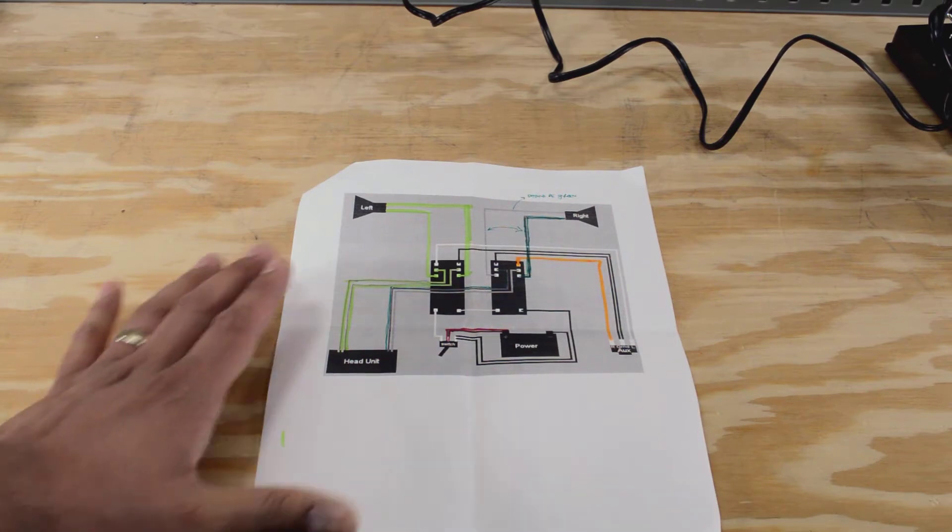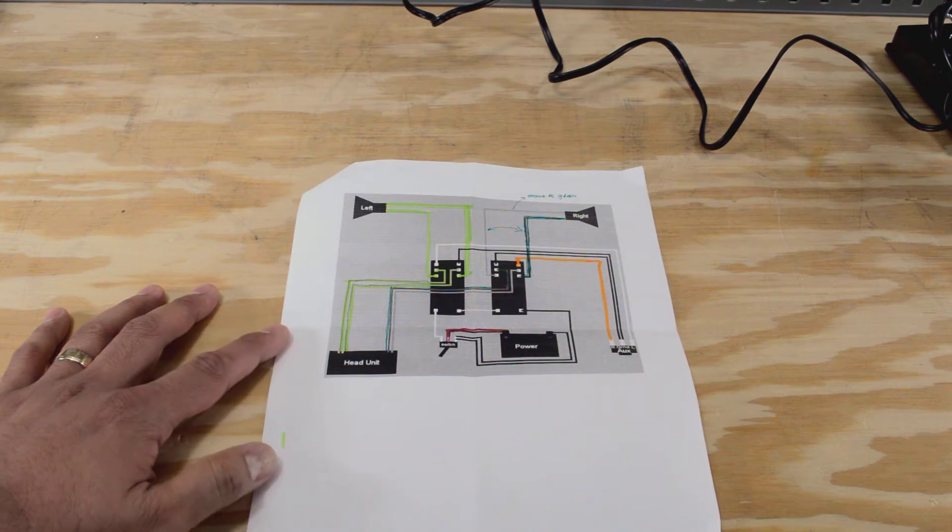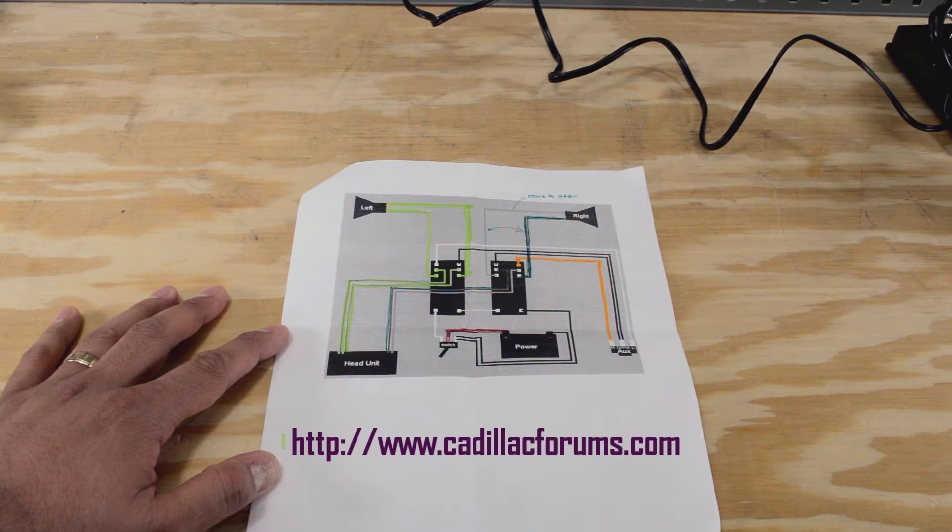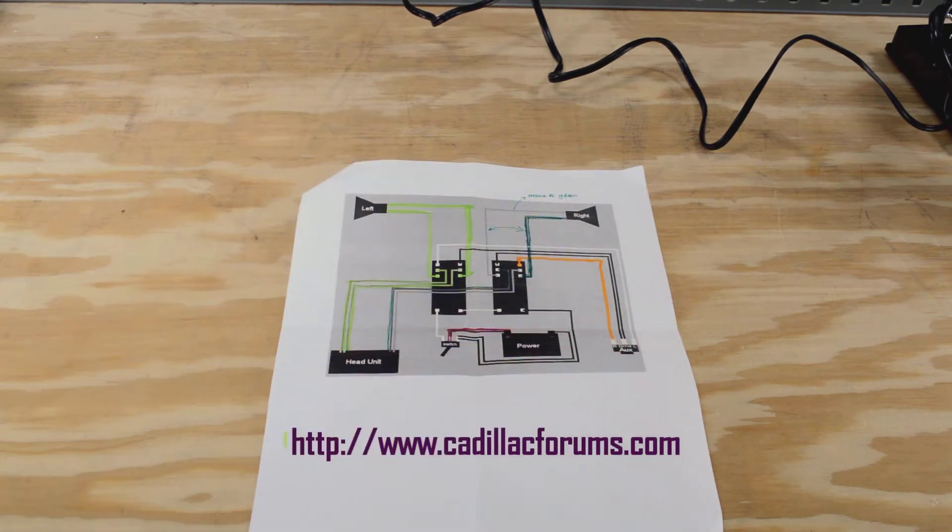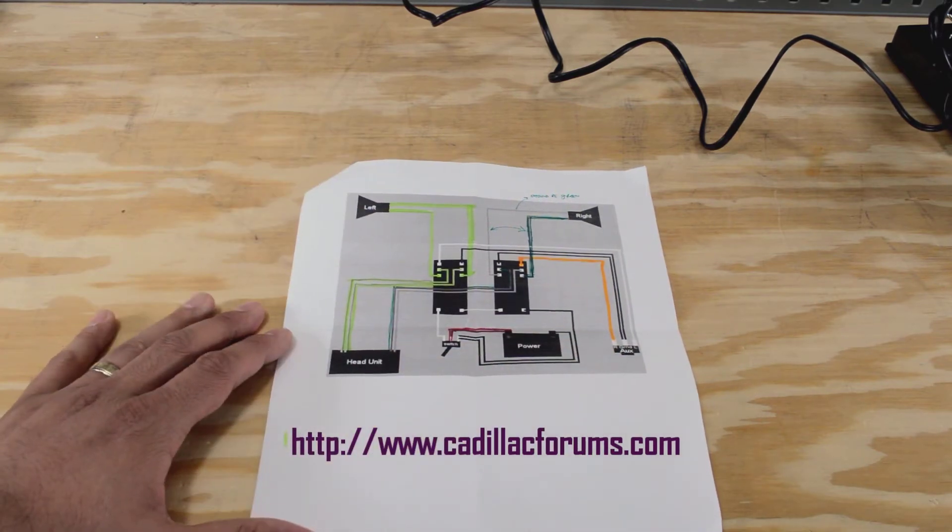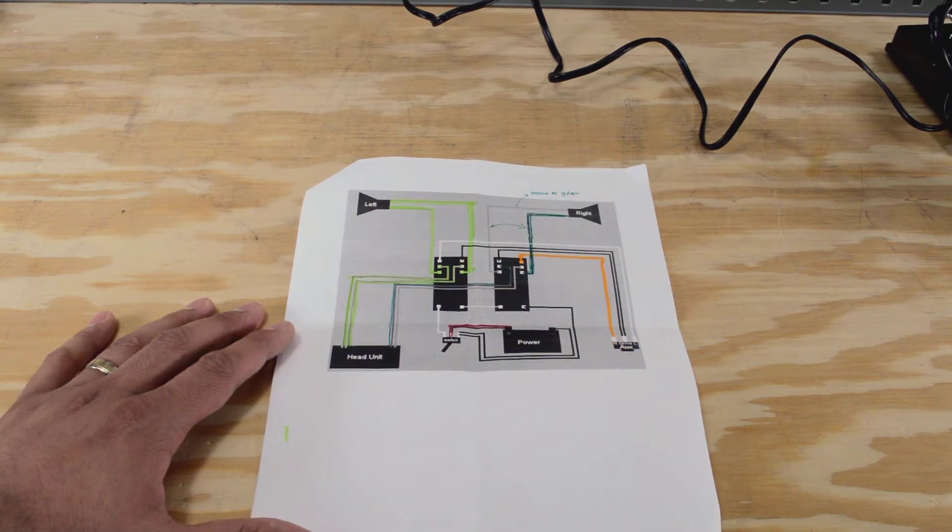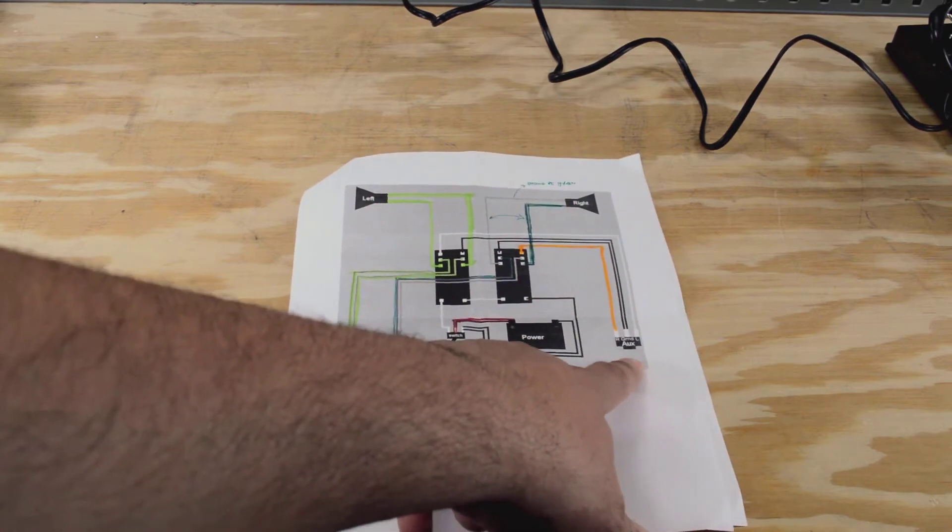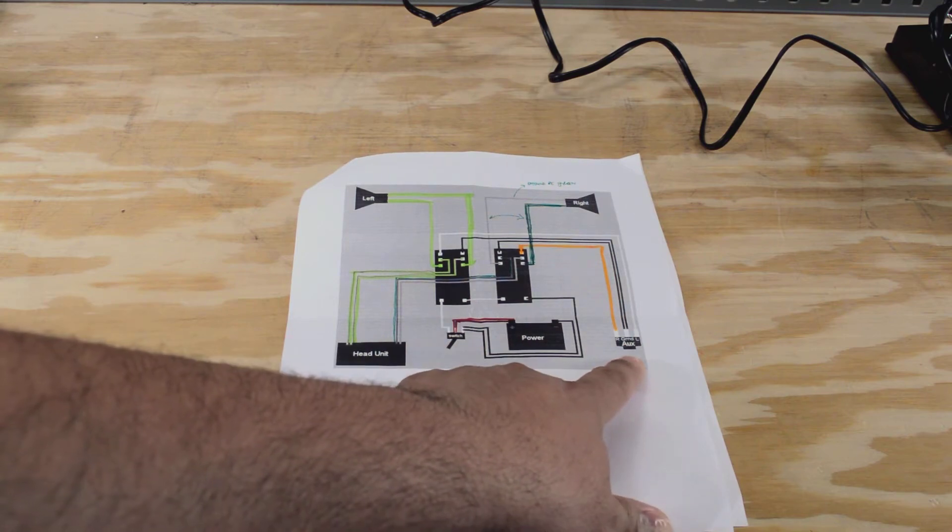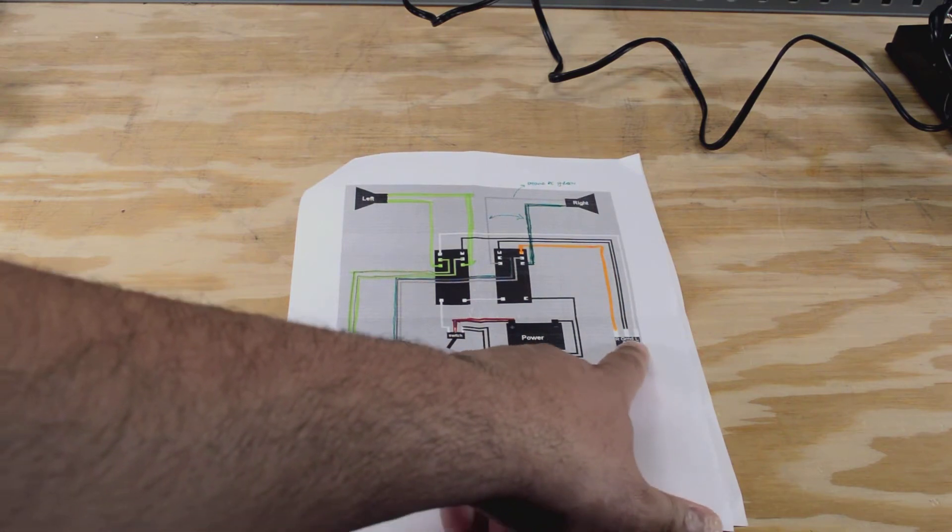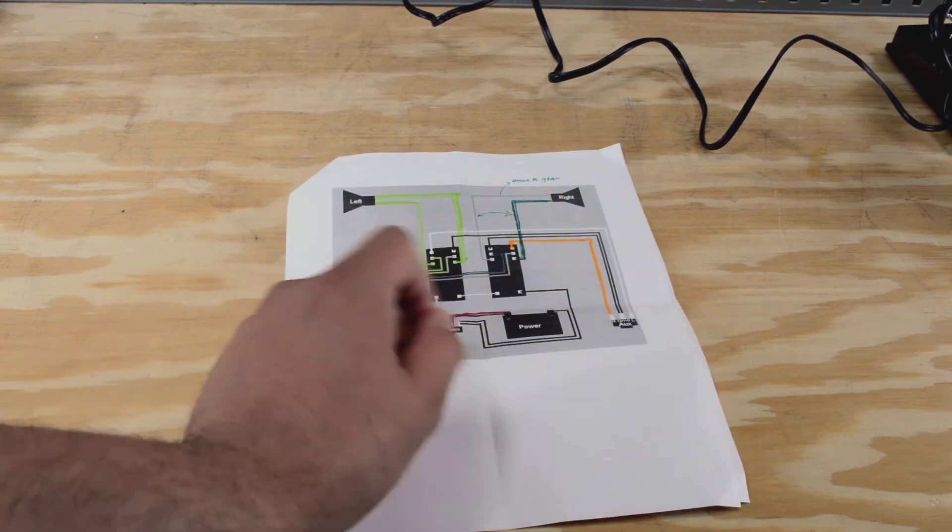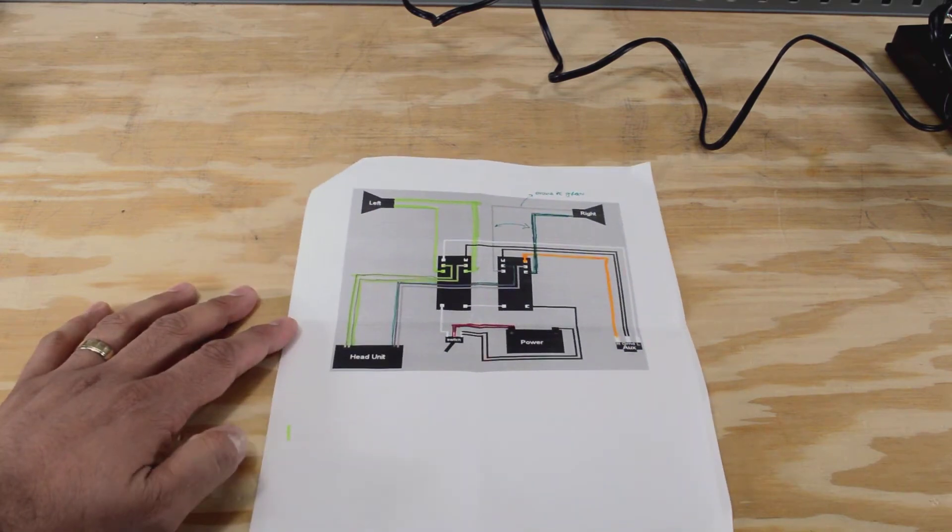This little schematic here I found over at a Cadillac forums user group that I'm a member of. And I'll leave a link in the description below so you can check that out, because I definitely want to give credit to the guys that put this together. So this is actually going to let me plug in my phone or any other aux device into a plug, and then I'll have a little switch that will let me toggle between that device and the radio.